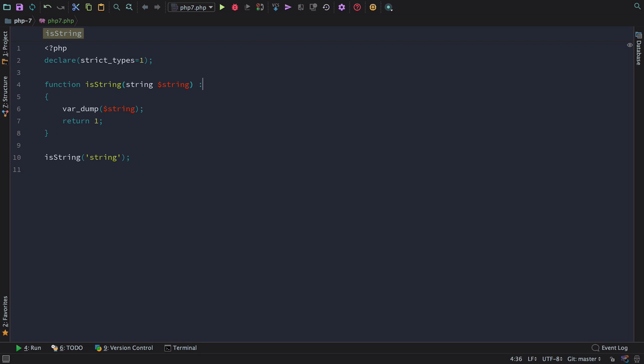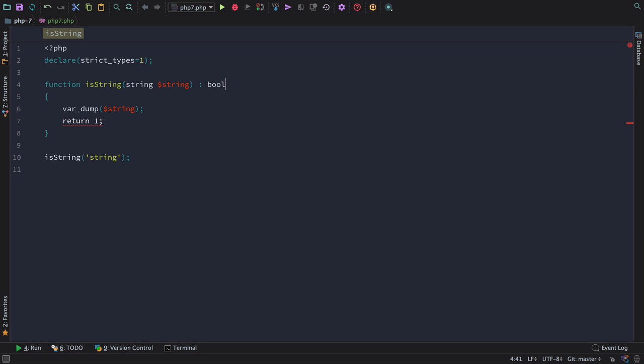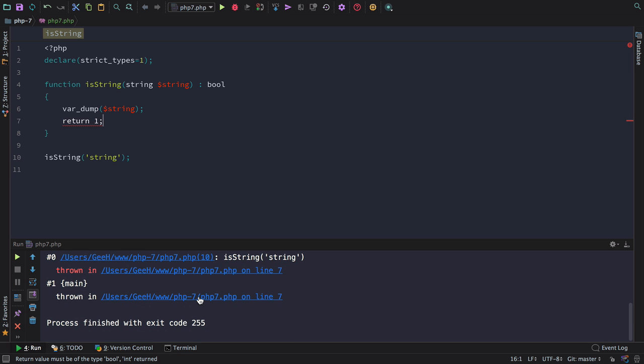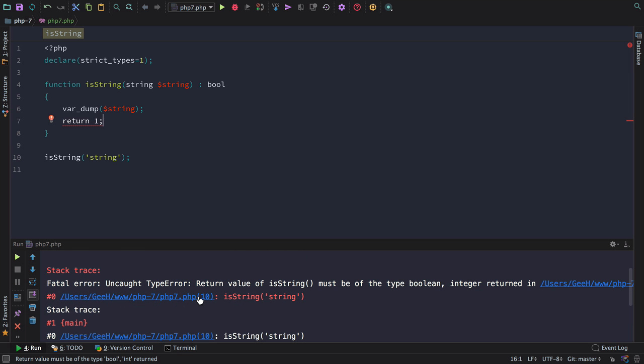We can also use return type hints to catch problems where we're returning things that are unexpected. In this instance, we've told PHP that we should be returning a boolean, but we're returning an integer. You can see the PHPStorm inspection picks this up immediately. If we run this code, as expected, we get another uncaught type error, where the return value of isString should be a boolean, but we're returning an integer. We can fix this by returning a boolean as expected.